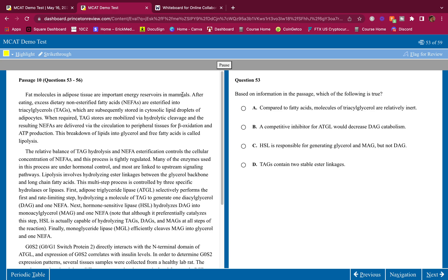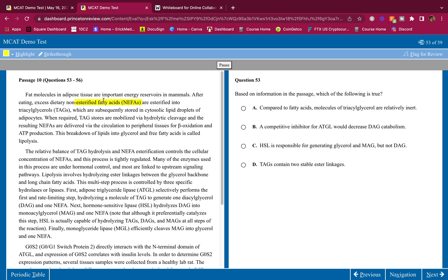I'm going to go through it rather quickly. After eating, excess dietary non-esterified fatty acids, NEFAs, are esterified into triacylglycerols which are subsequently stored in cytosolic lipid droplets of adipocytes.